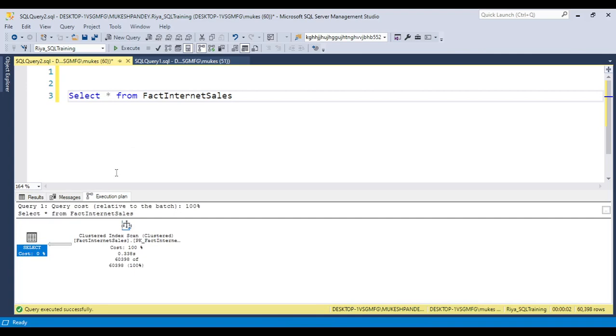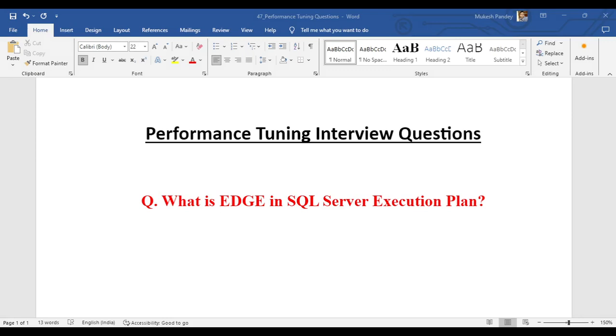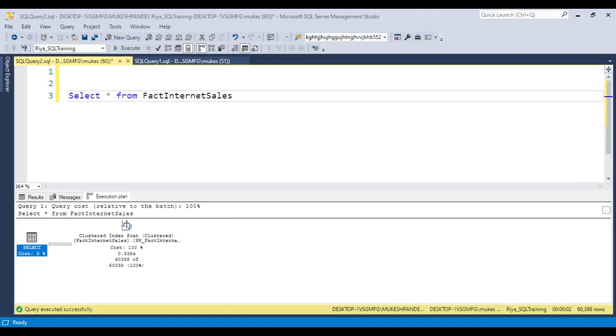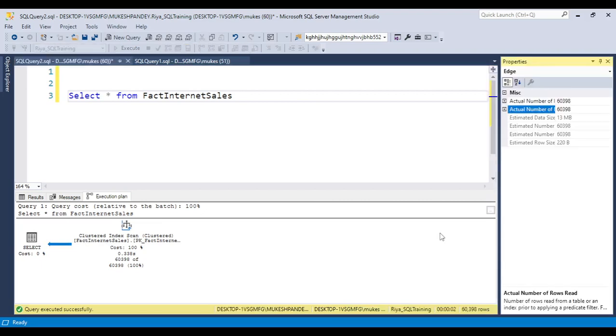But our question is basically: what is the EDGE in the SQL Server execution plan? This is nothing but when we have this type of arrow. Just click on the arrow and click on the properties.